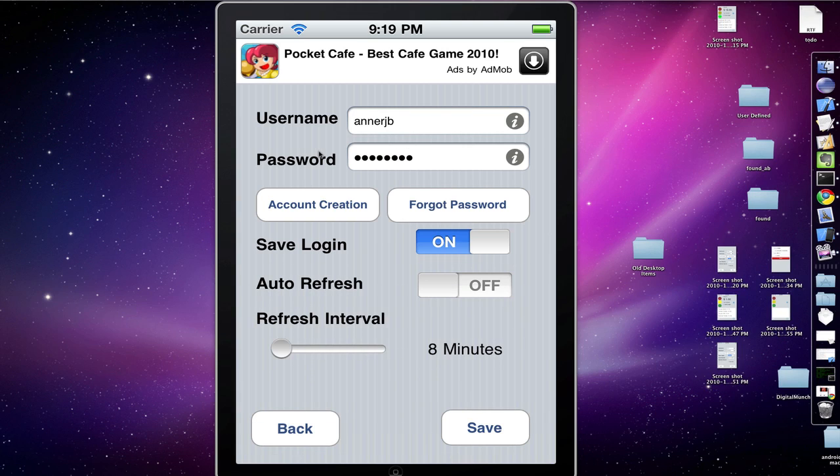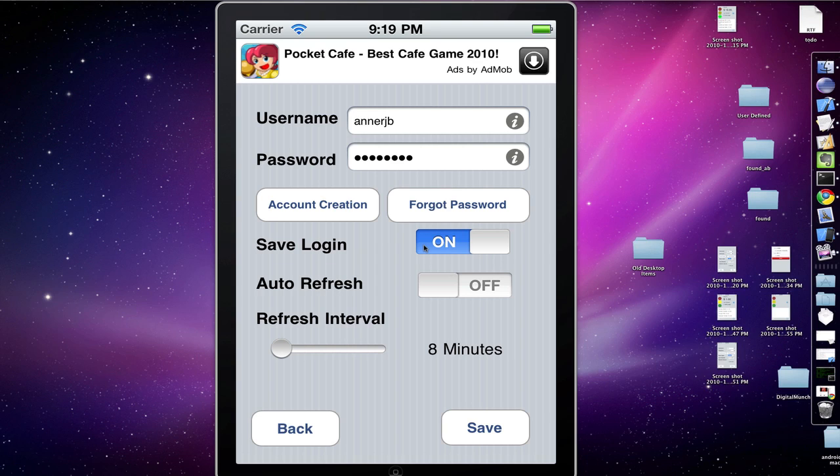Once you have your password in, you have a set of options you can change. You can set it to save it, which I recommend. That way you can efficiently access your balance while driving.